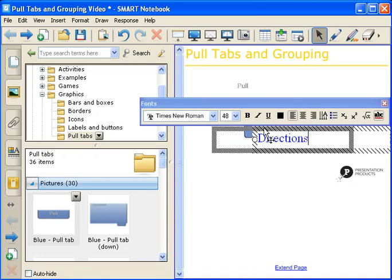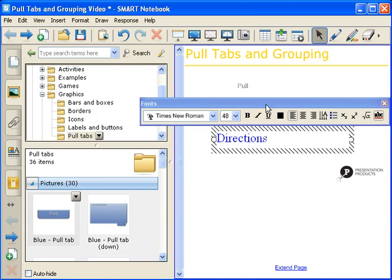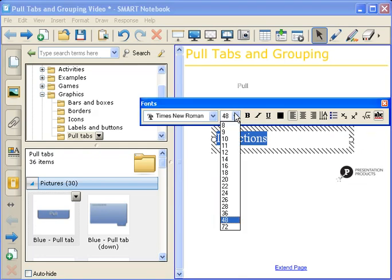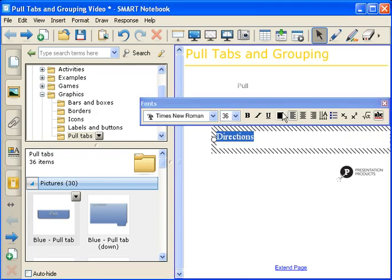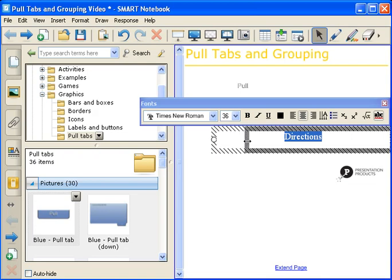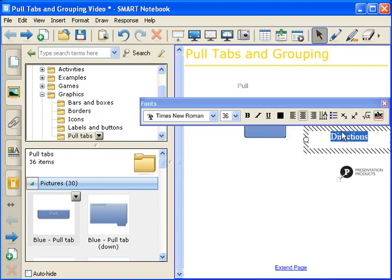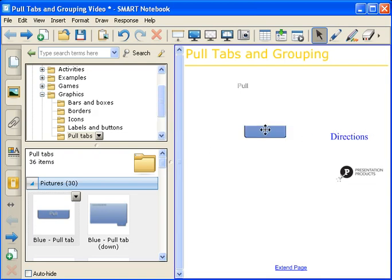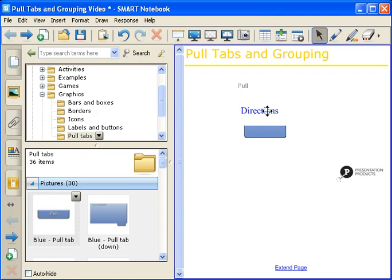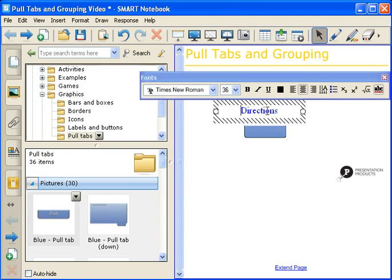Next, we're going to use our Floating Font Toolbar to edit this a bit. I'm going to highlight the word Directions. I'm going to change the size. I'm also going to center it. I'm going to use the circles on the side to make it smaller. If you lose it like I just did, just double click, and you can get your font toolbar back.